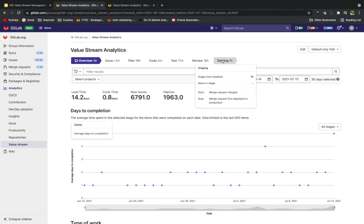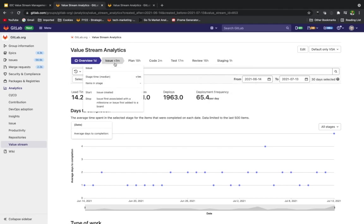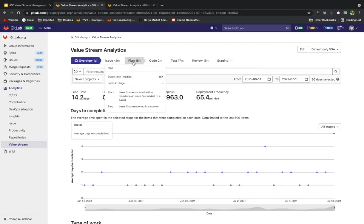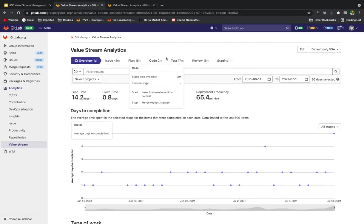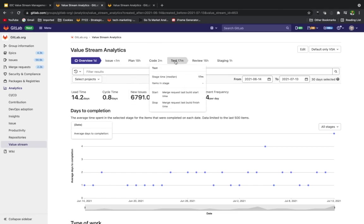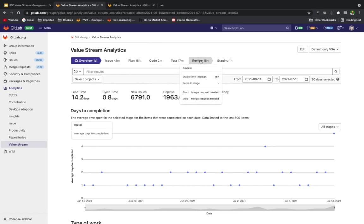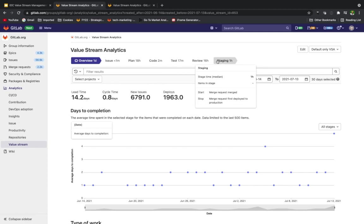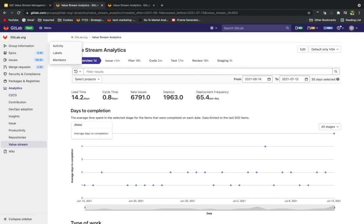Next, the merge request is merged and deployment to the production environment starts and finishes at 7:30 PM. This is the stop of the staging stage. From the previous example, we see that issue took two hours, plan took one hour, code took two hours, testing took five minutes, review took five hours, and staging went from 7 PM to 7:30 PM as the merge request is pushed into production.